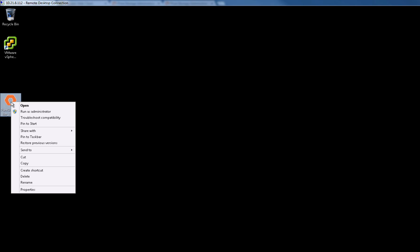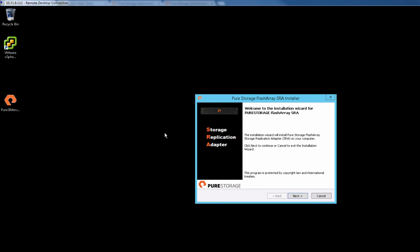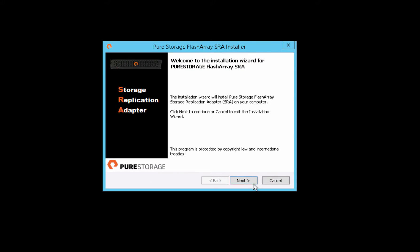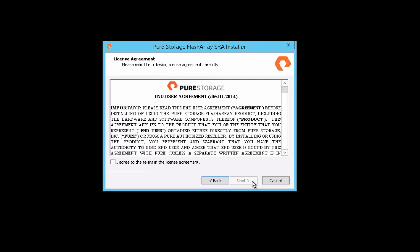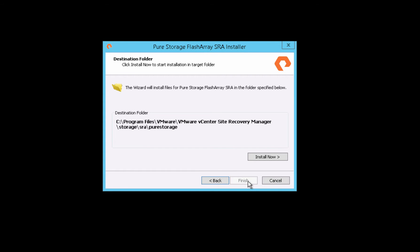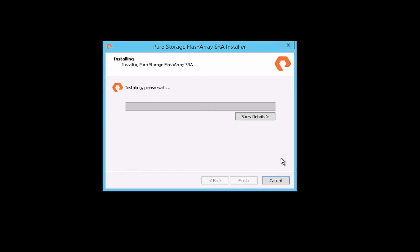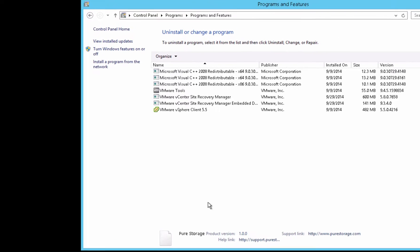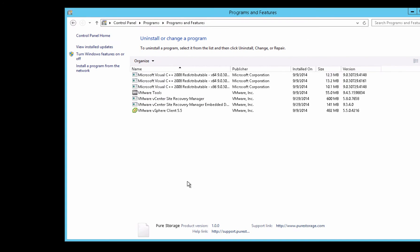We're logged into the Windows SRM server and now we're going to run and install the PureSRA installer. It's a quick process, accept EULA and click install now. This will place the SRA and a few other files onto the SRM server. We can verify in the control panel that indeed the SRA is installed.